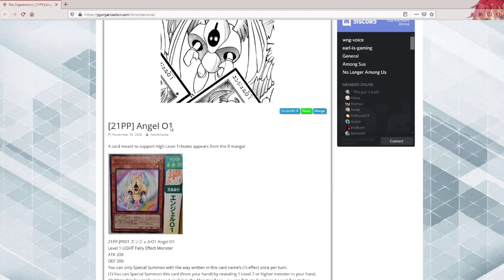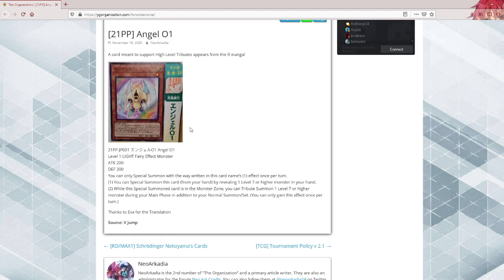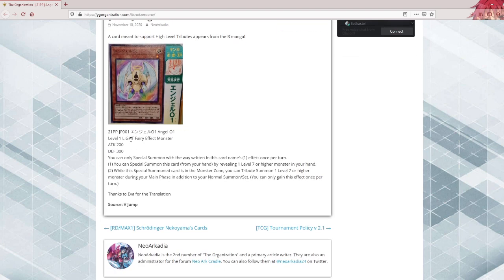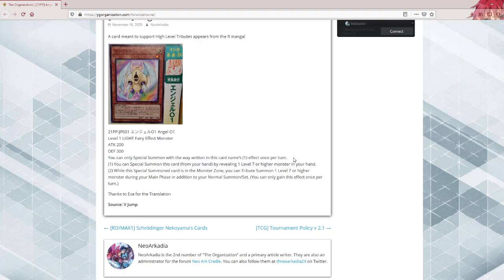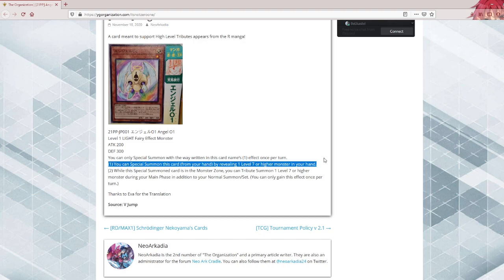Next up, Angel 01. Light Fairy effect monster, 2000 attack, 2000 defense. First effect: you can special summon this card from your hand by revealing one level 7 or higher monster in your hand. Already sounds unlikely.